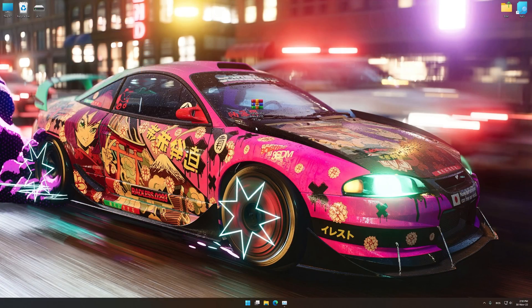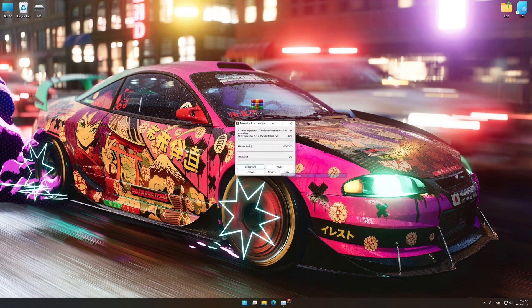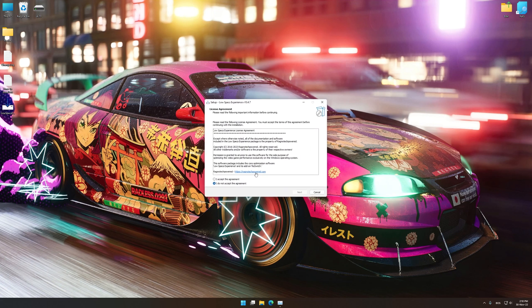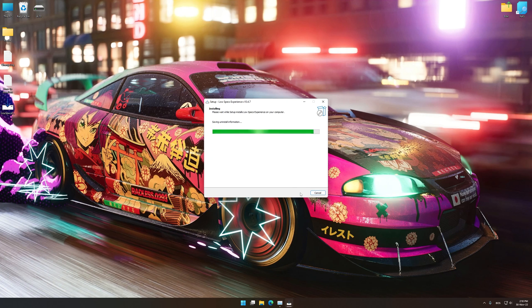Before we proceed with the optimization process, you will need to download and install the Low Specs Experience. The download link can be found in the description of this video. Low Specs Experience is a game optimization tool that I developed that will allow you to optimize your favorite games for maximum performance. So, first of all, start the installation process for the Low Specs Experience.